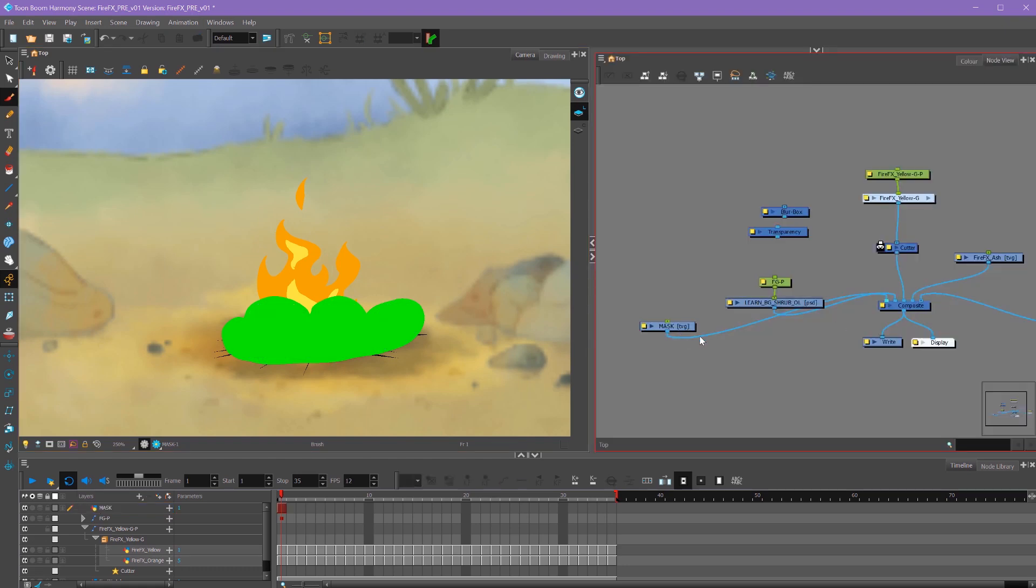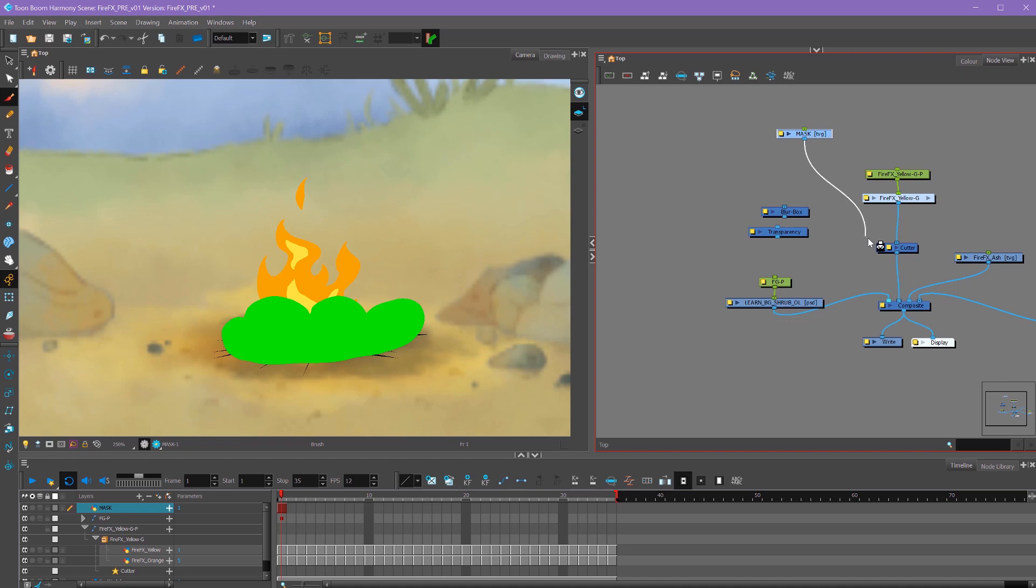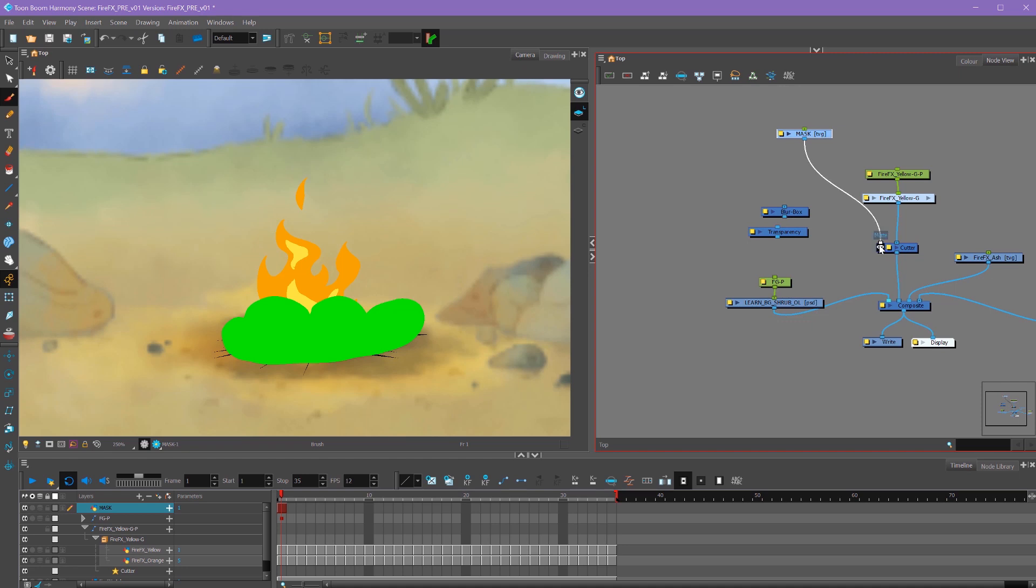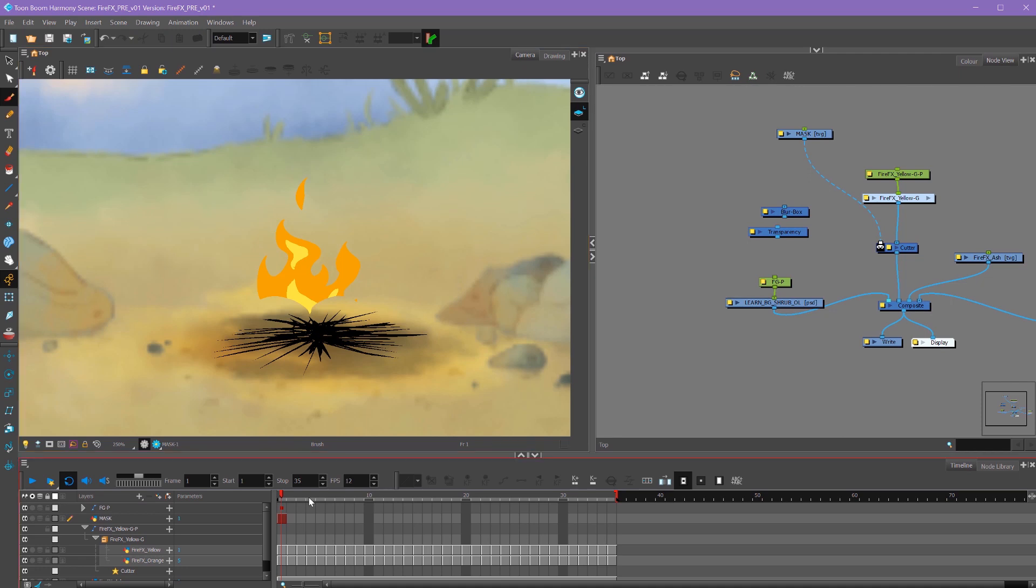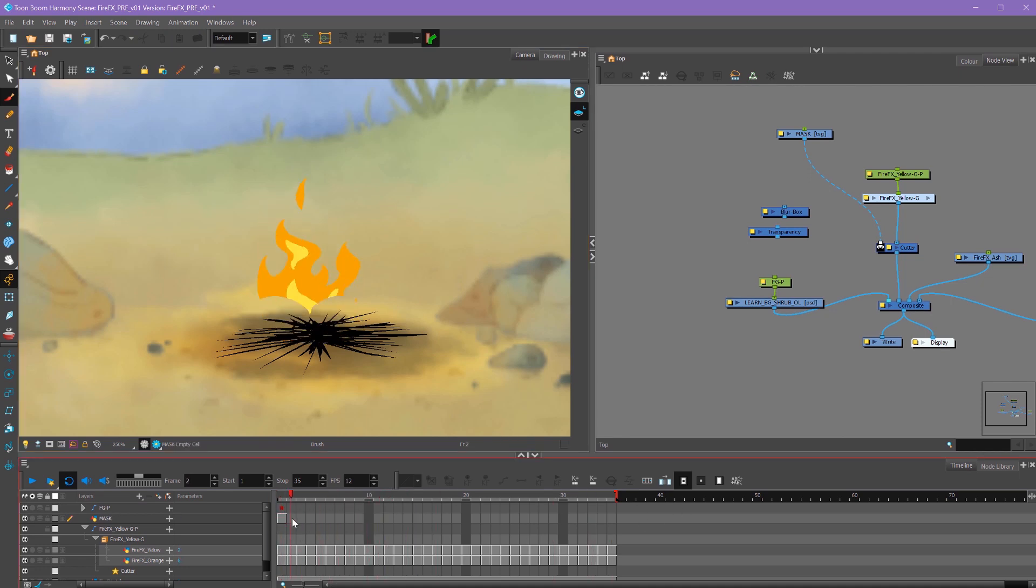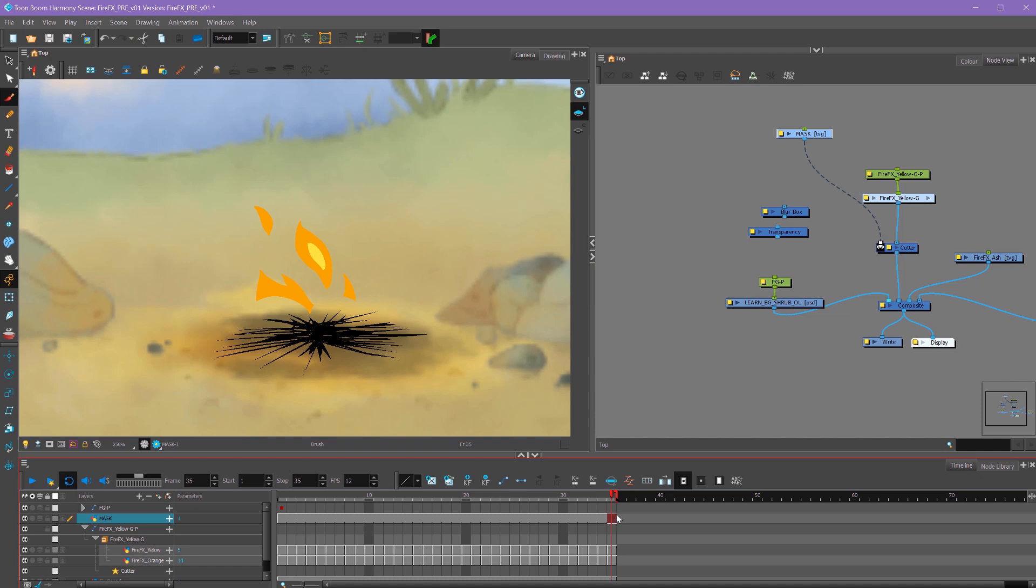Then back in our node view, I can take this mask layer and drag this string onto my cutter node right here. Now I can see my mask is being used to cut out parts of the flame. If I frame forwards, I can see that it's not holding. That's because my mask only lasts for one frame. Just like with most of our other layers, we need to extend that exposure with F5. And our mask will mask out our flame for the entire animation.